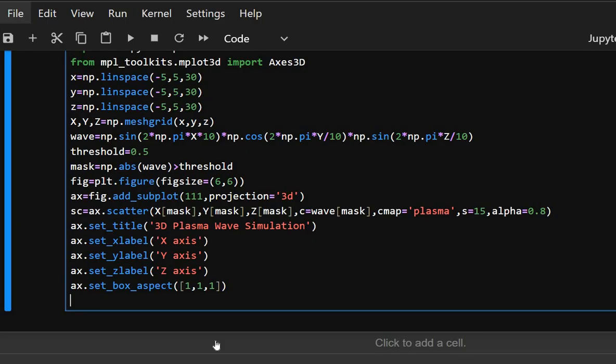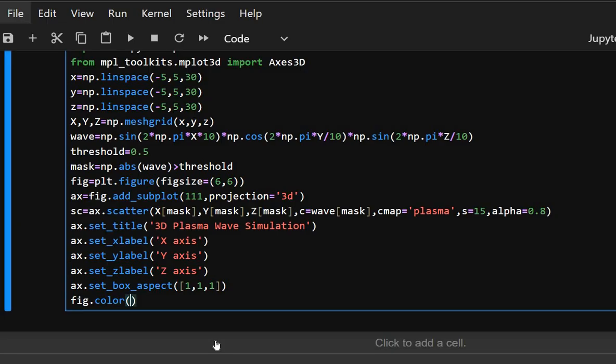This ensures equal aspect ratio for proper 3D geometry. Now we will add a color bar and display the plot.